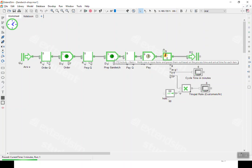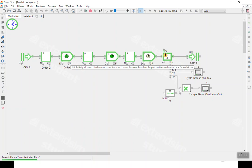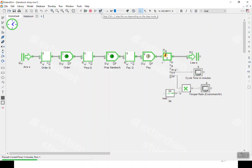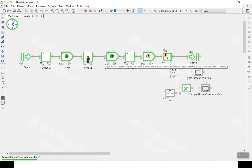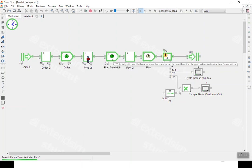Now they're waiting for the sandwich to be prepared while another customer arrives — the arrival rate is set to one every three minutes, so the next customer arrived and is now placing their order. Stepping to time six: another customer arrived, the second customer finished ordering and moved ahead, but now they have to wait because the first customer is still having their sandwich prepared.